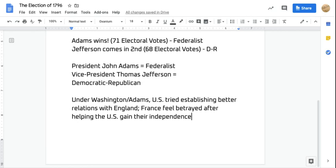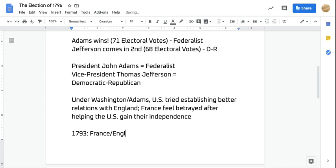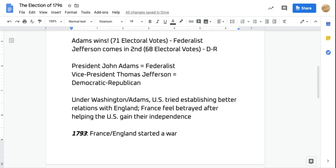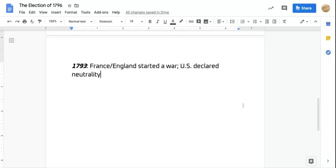A few years before the election of 1796, specifically in 1793, France and England started a war. This was three years prior to the 1796 election, which meant George Washington was still president when the French and English started this war. Despite being a Federalist and wanting a relationship with England, the U.S. declared neutrality — meaning the United States was not going to join either side in the war.